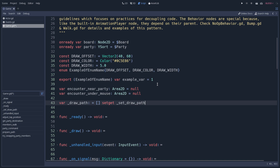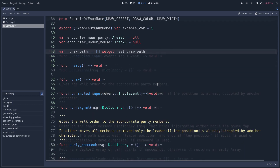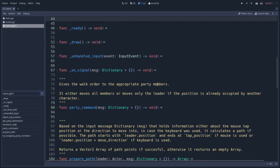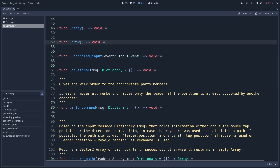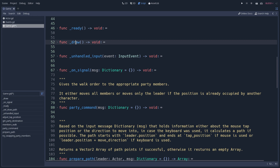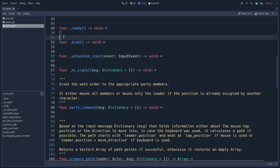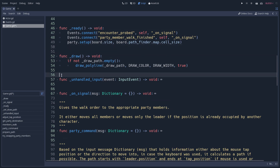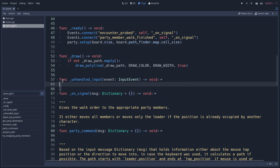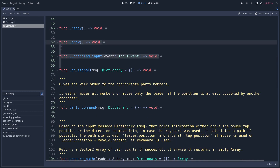After all the variable declarations, we start adding the Godot built-in virtual functions: ready, process, input, draw — everything related to Godot's built-in functions. Note that we always separate each function block with two blank lines, which helps us identify more quickly where a function starts and where it ends.